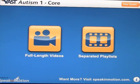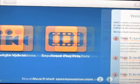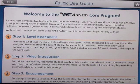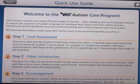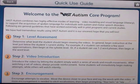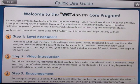This is an app by Speak in Motion called Vast Autism One Core. Vast Autism combines two highly effective modes of learning — video modeling and visual language literacy — to support the acquisition of spoken language for individuals with autism and motor speech disorders. Following general guidelines that have worked well in pilot programs and current studies, they have had tremendous results using Vast Autism.